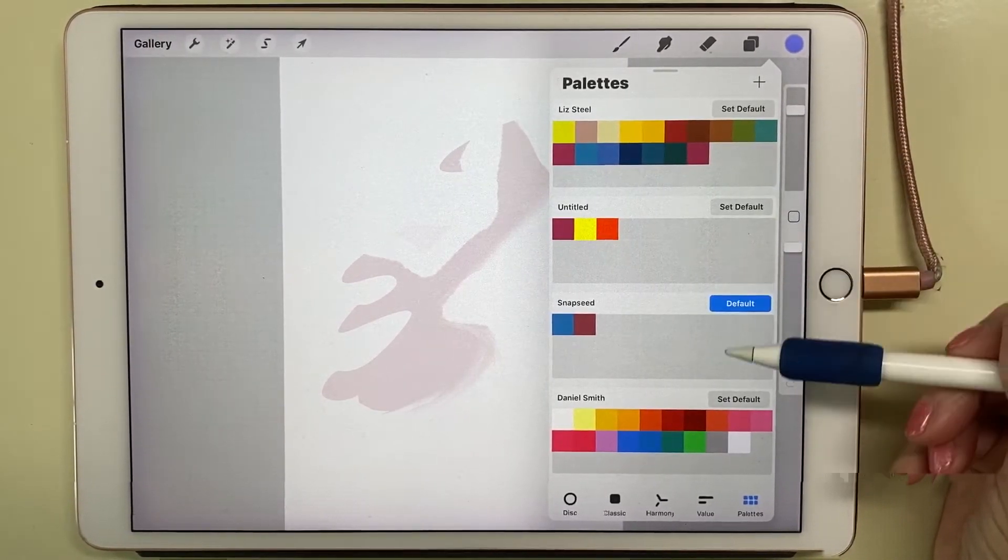I'm going to take my color picker and move to the first light orange—you can see it's now light orange—click here, and click into the first box of Snapseed.